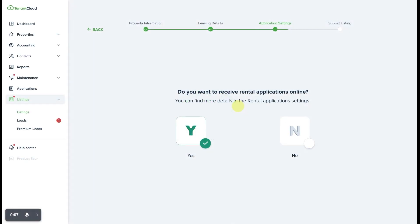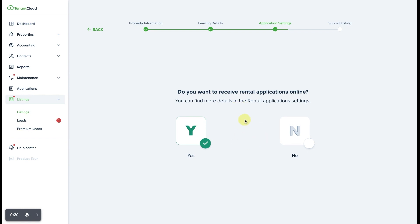Hello, my name is Chris and in today's video I'm going to show you how to invite an applicant to apply online through your TenantCloud account via a listing that you have listed online through the TenantCloud platform.